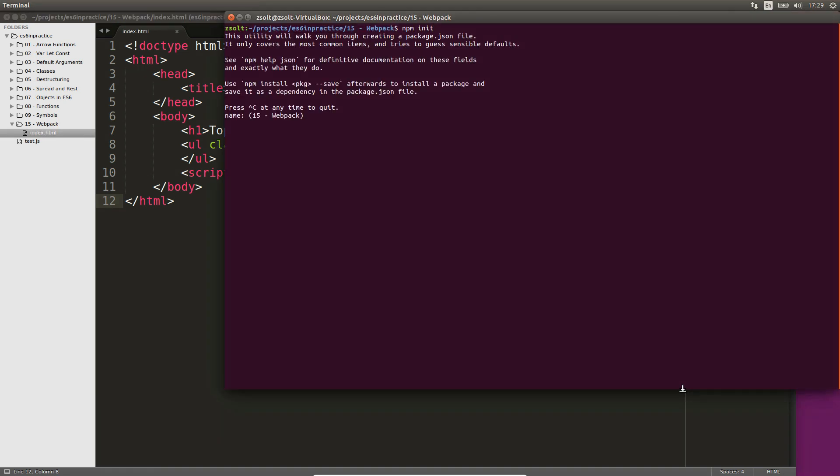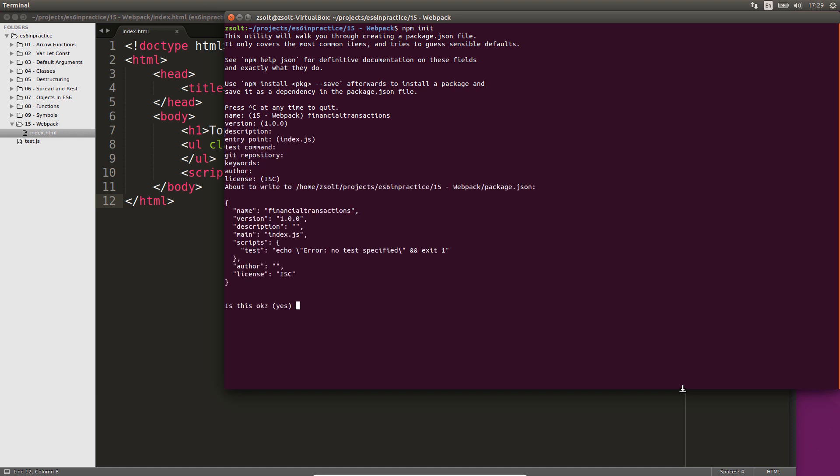Execute npm init inside the folder of your application. Provide the necessary details by answering the questions in the terminal. Once you are done answering or skipping these questions, a package.json file is created in your folder.